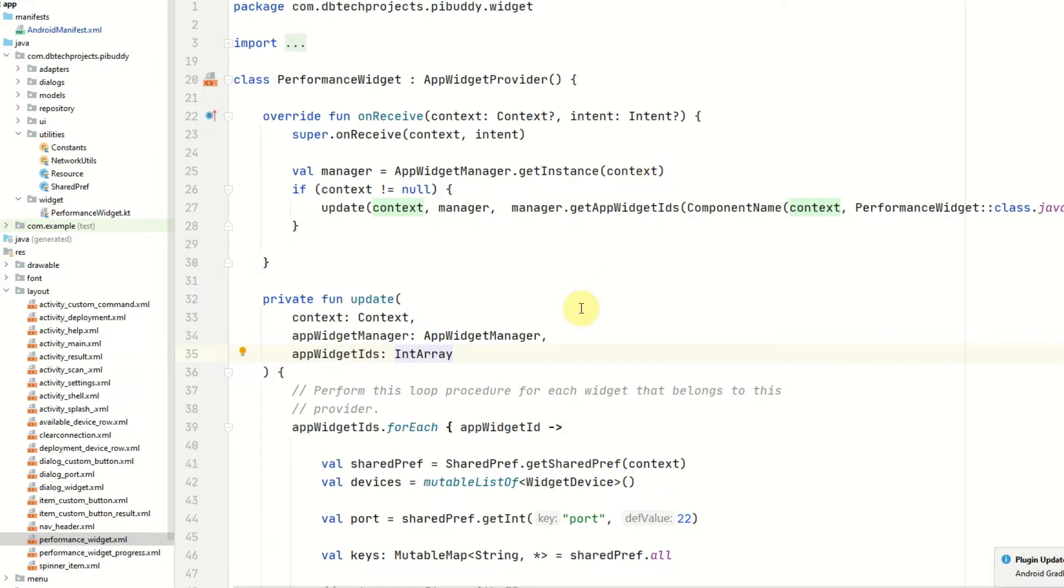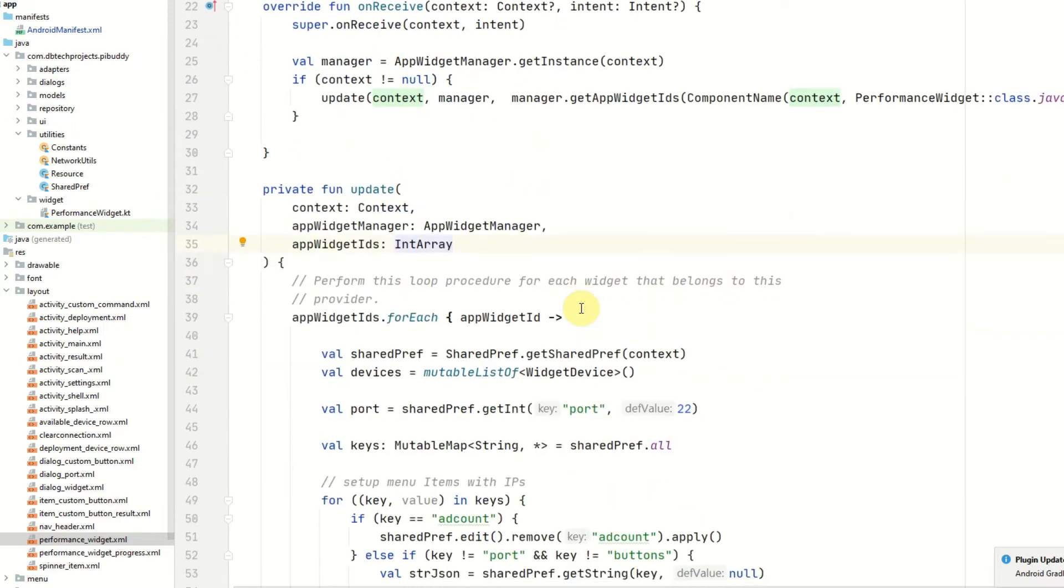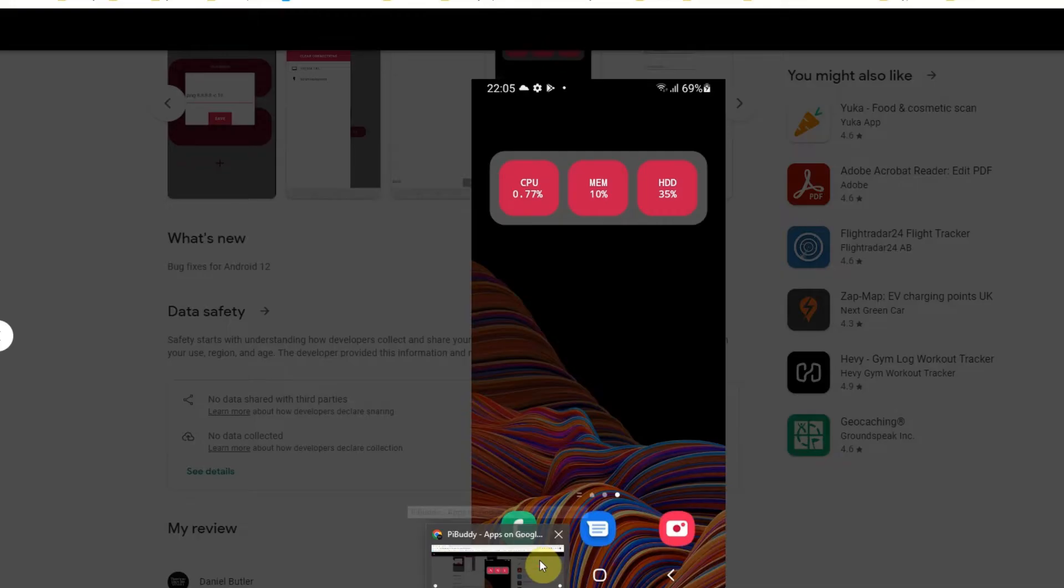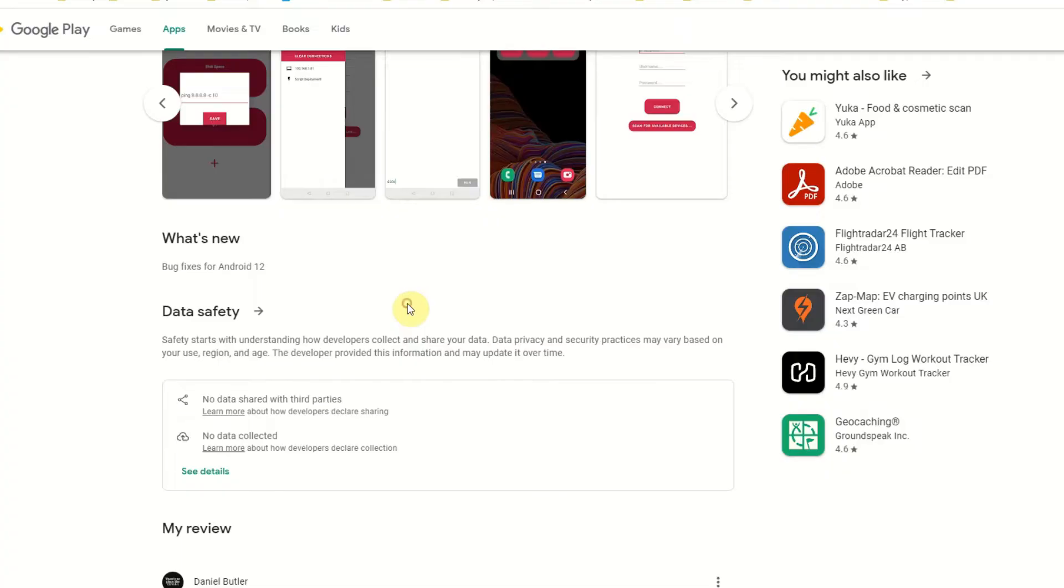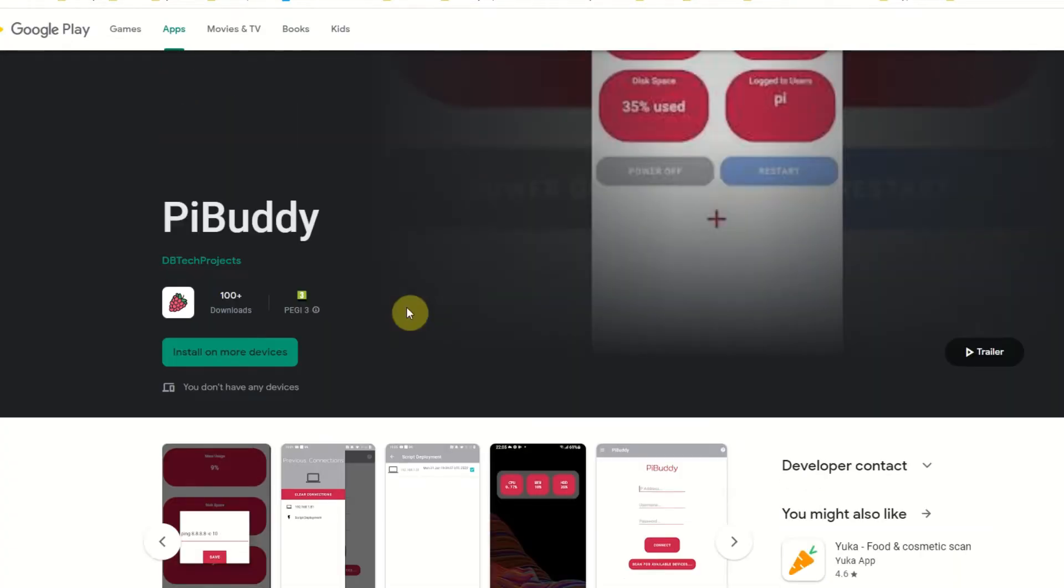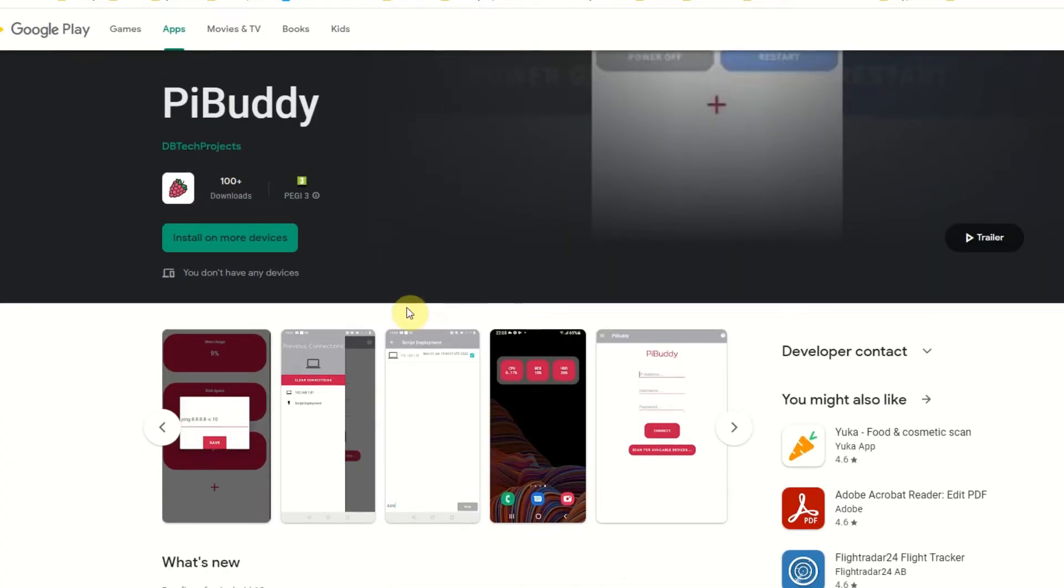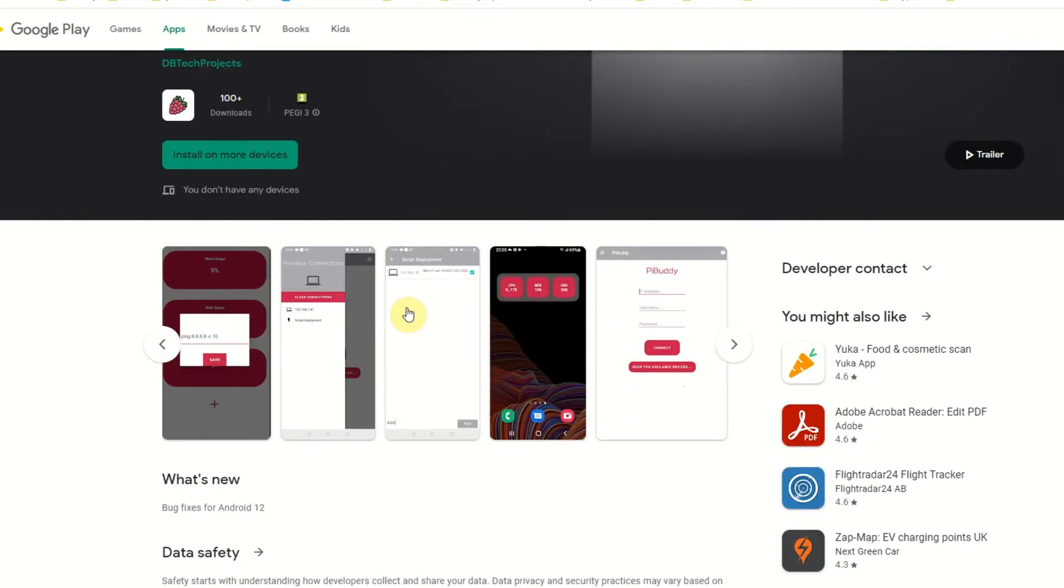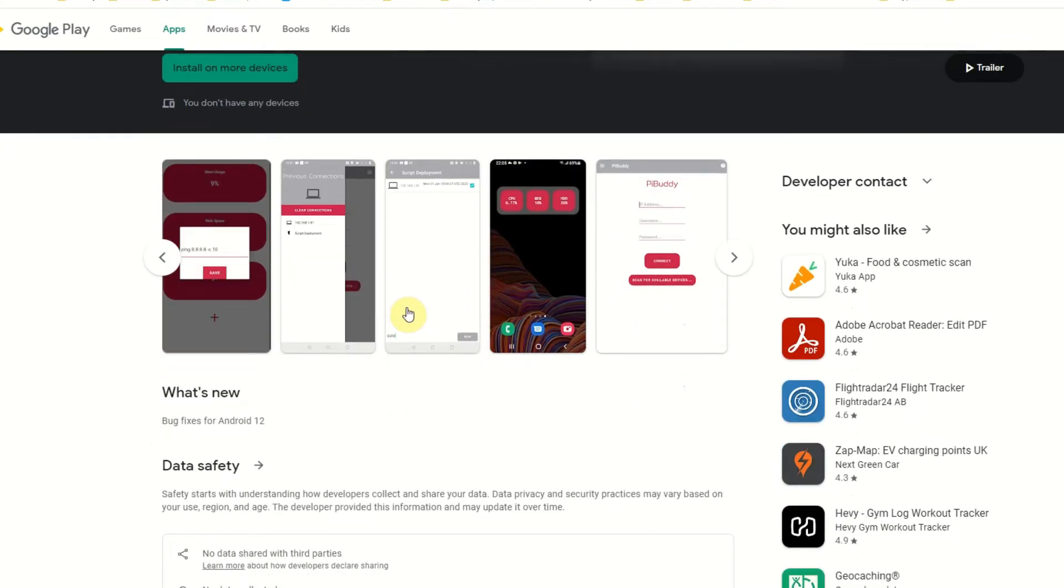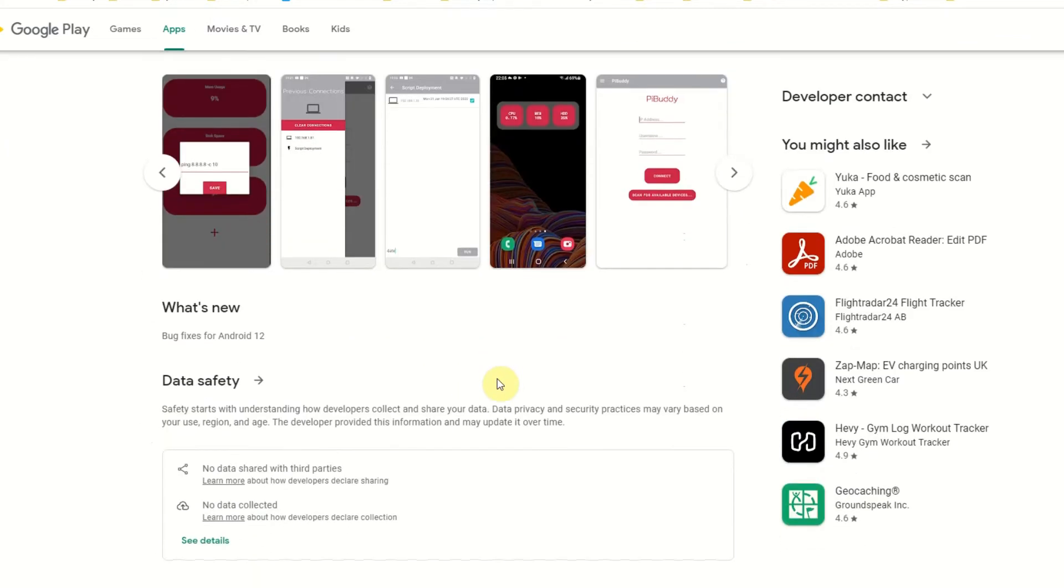The app we are going to be working on is one that I have on the Play Store. It is a Raspberry Pi and Linux management app. With this app you can connect to your Raspberry Pi or Linux device, view the performance data, and then run some custom commands and deploy some scripts.